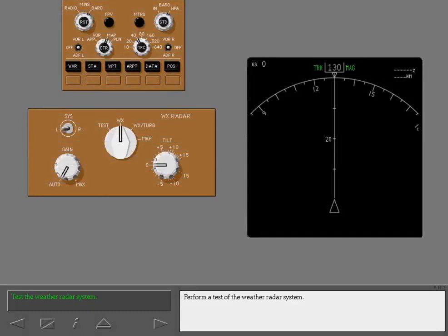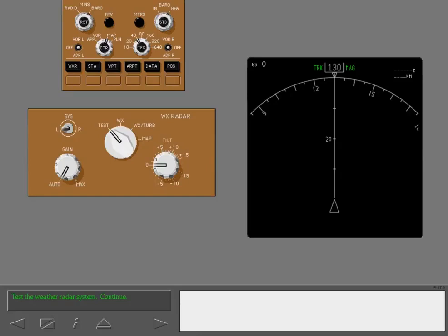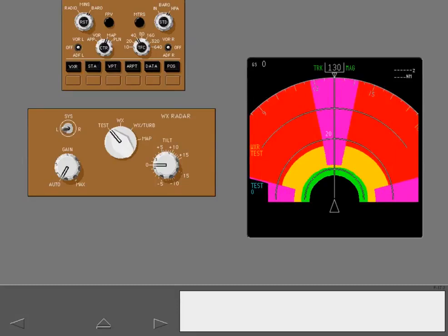Perform a test of the weather radar system.